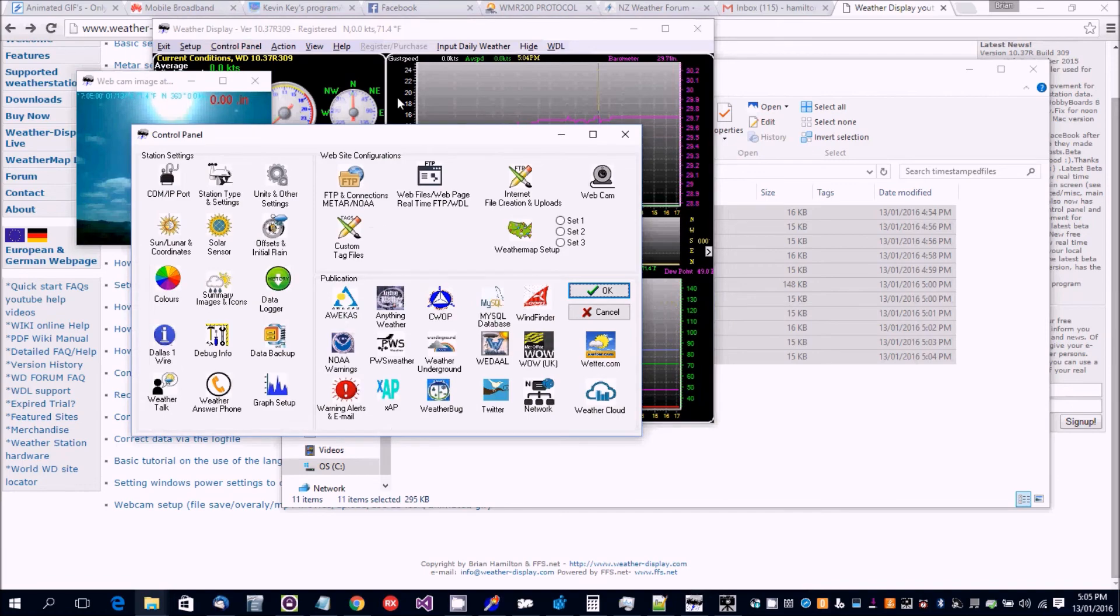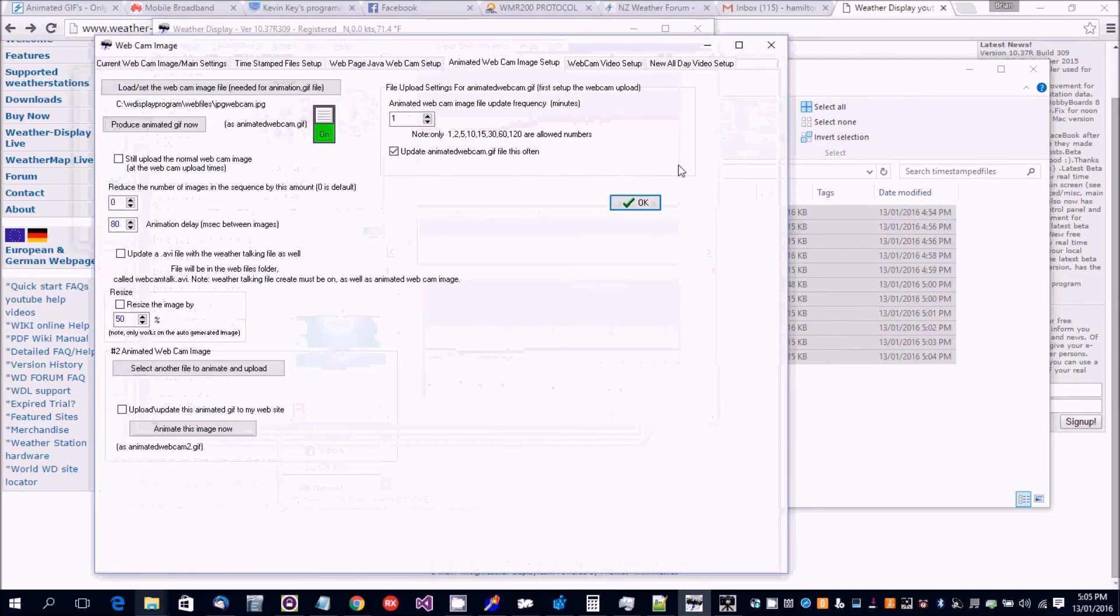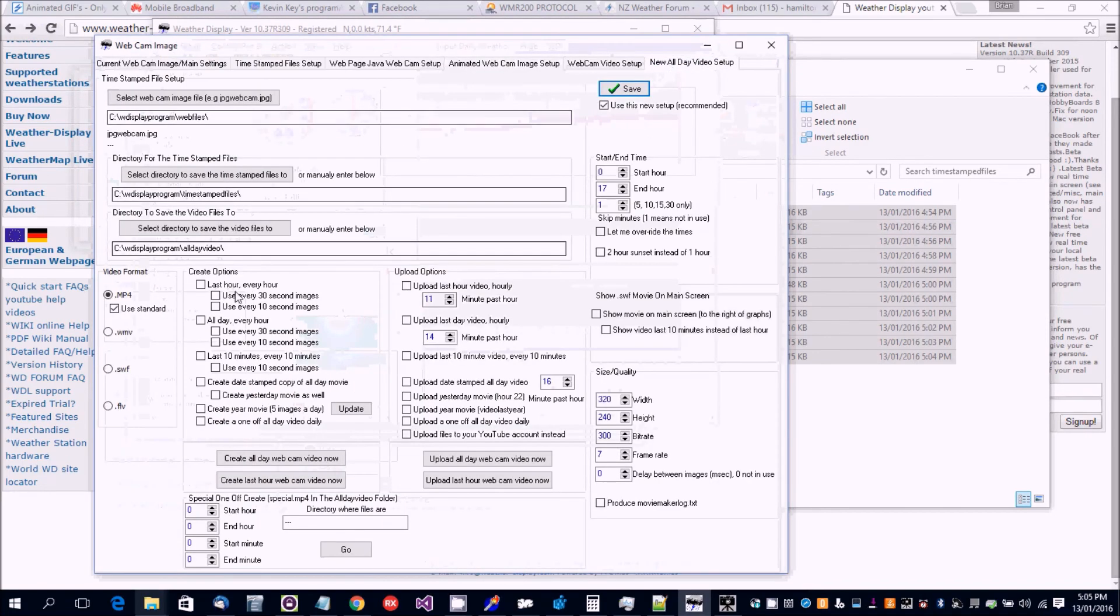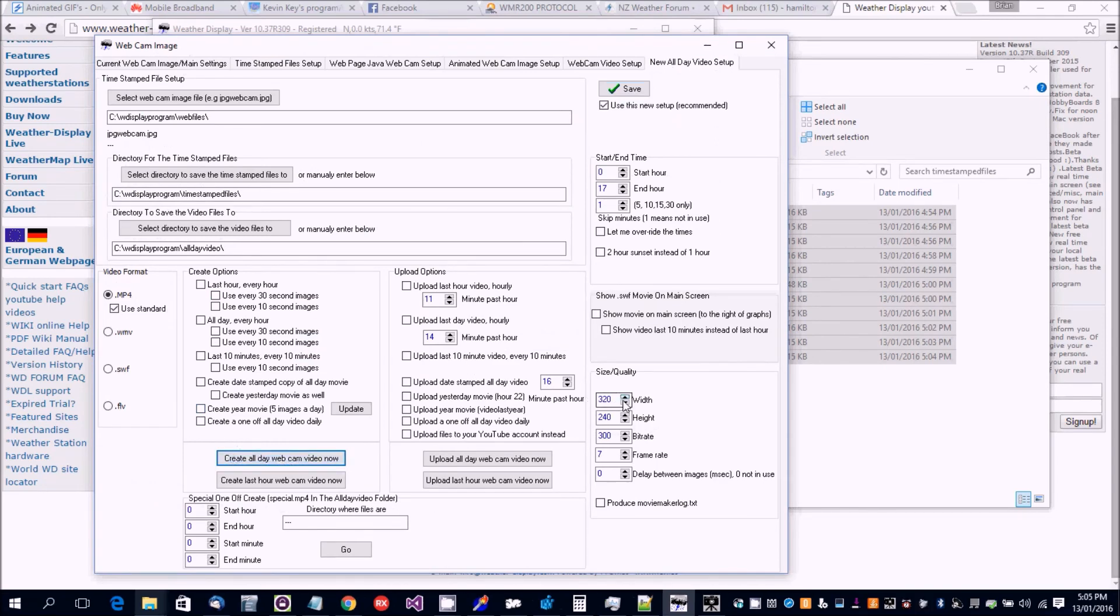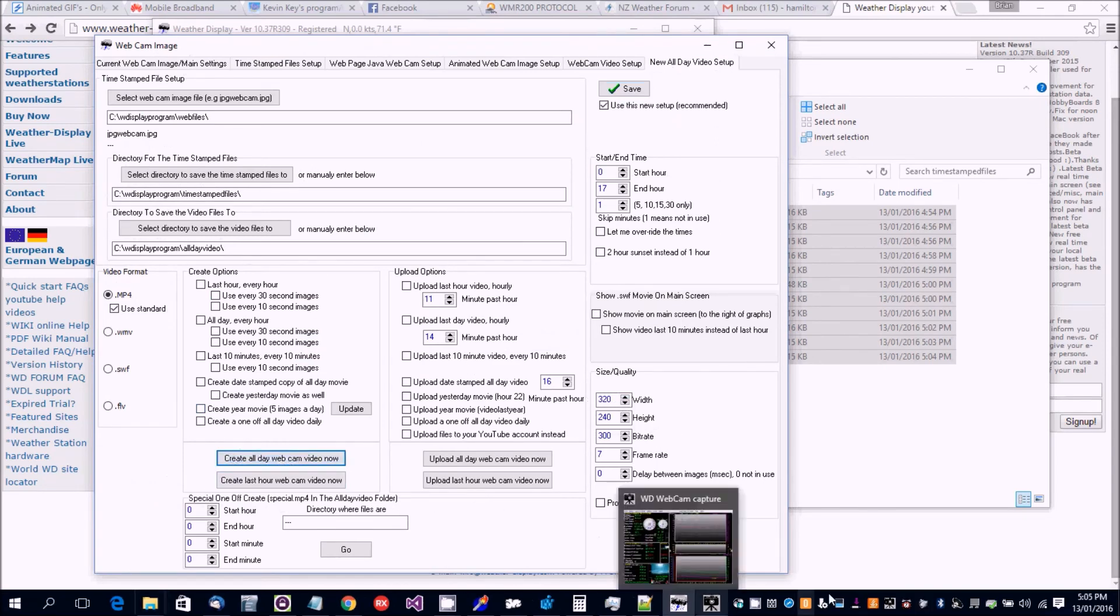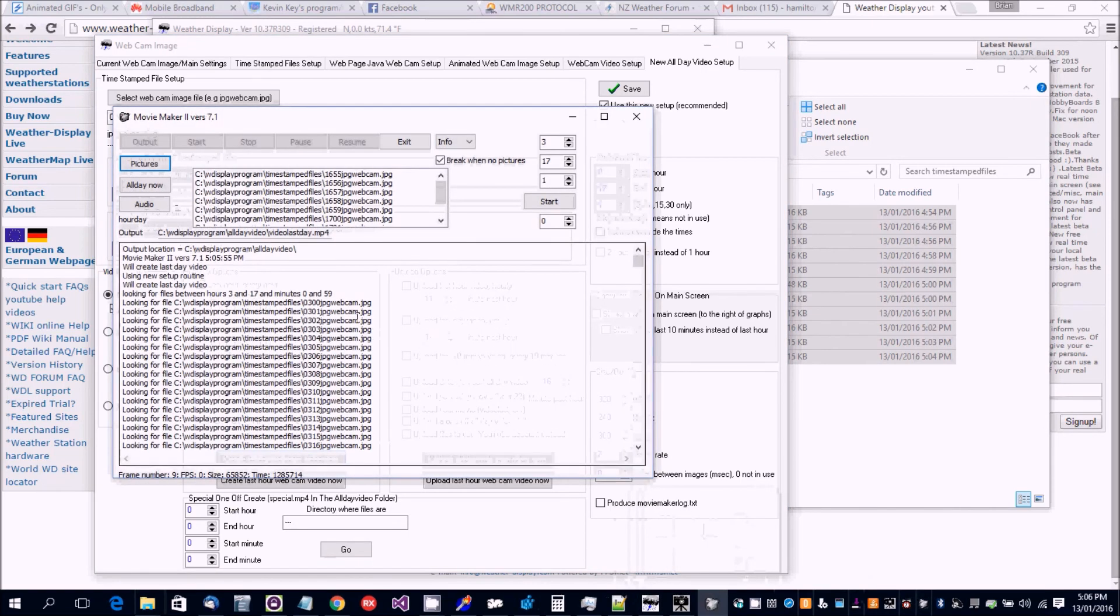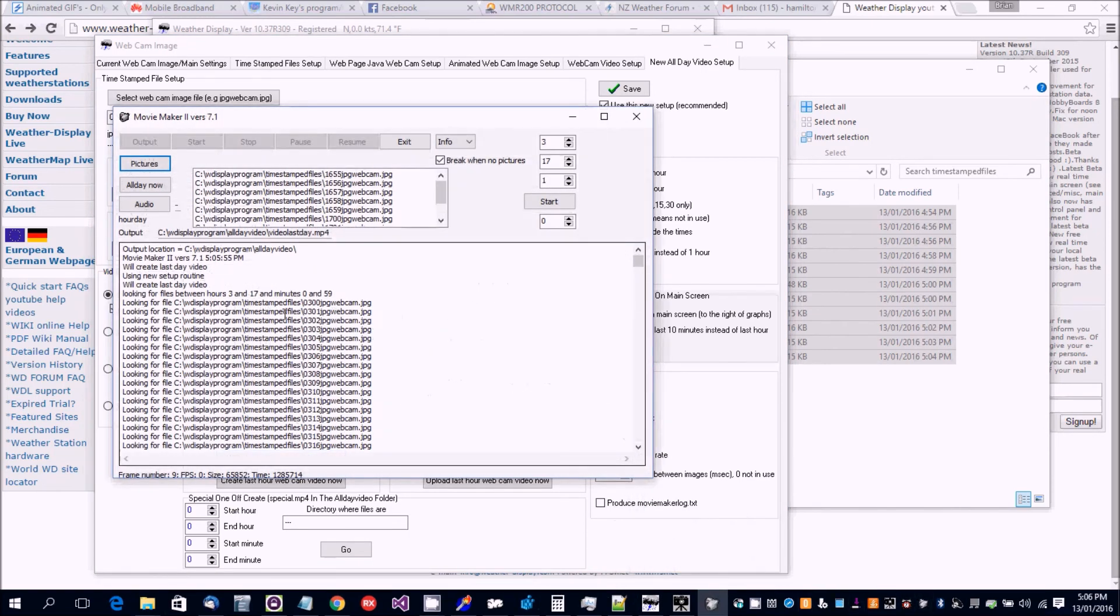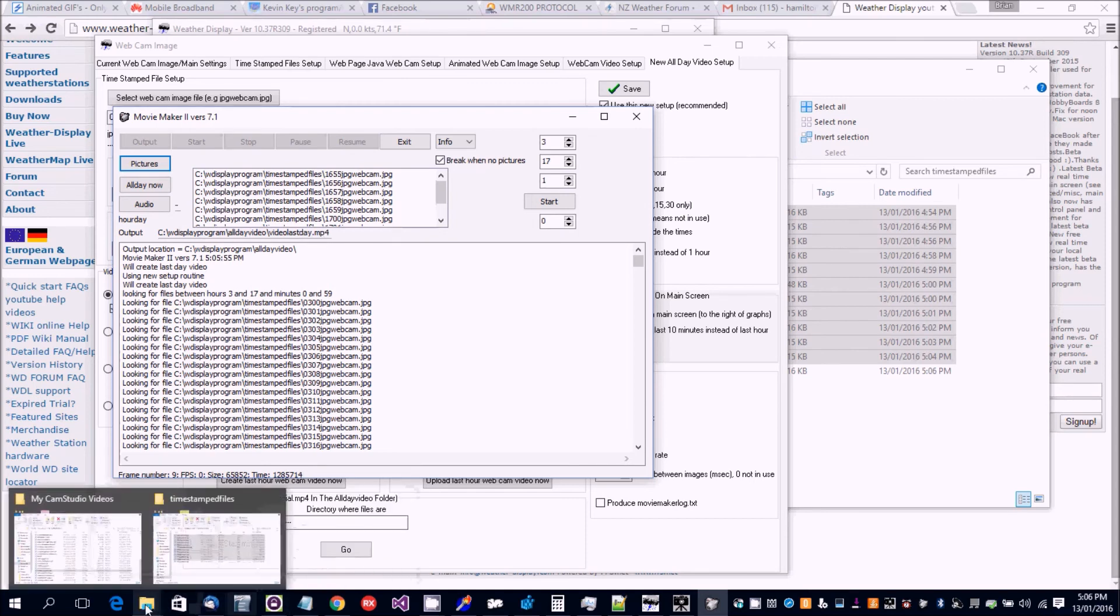Also wanted to show you an all day video setup. If we click create an all day webcam video now, it'll do that automatically every hour. It starts up movie maker down here. Click left mouse button to bring it up. It tells you what files it's looking for, and these are the ones that are used - video last button MP4, an all day video.